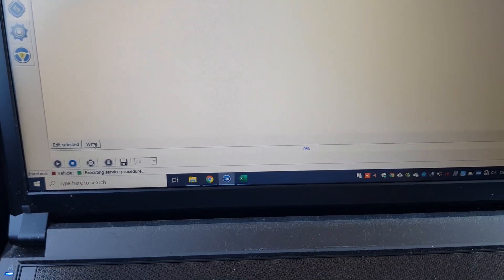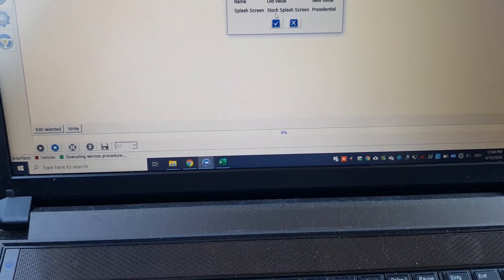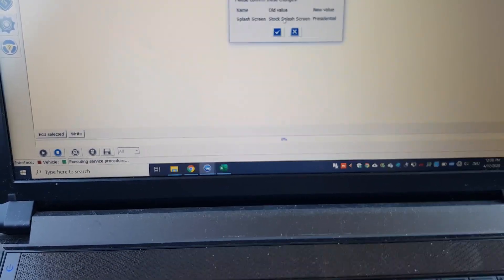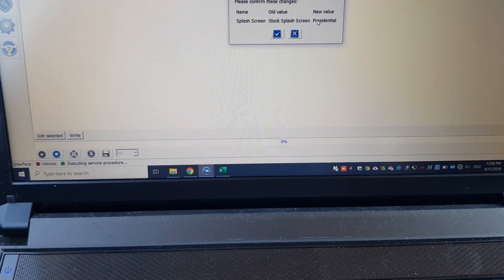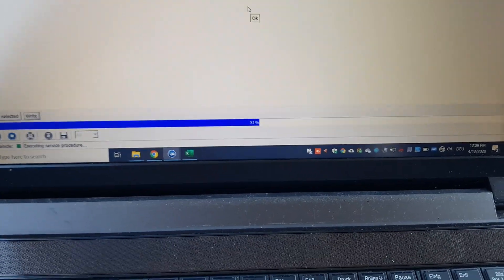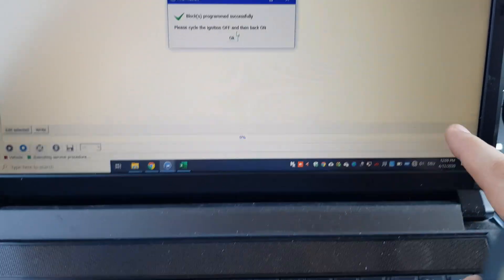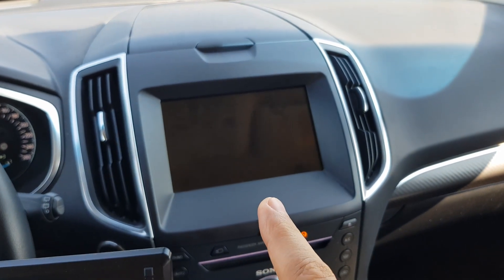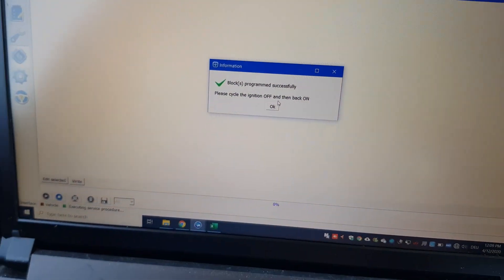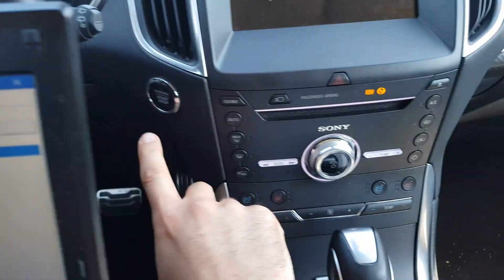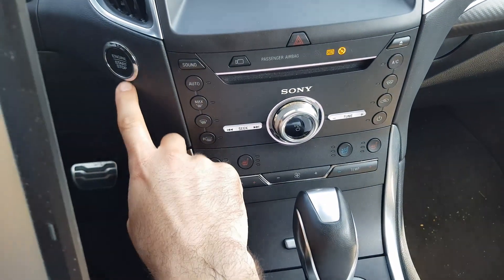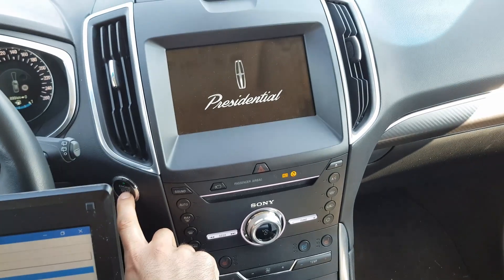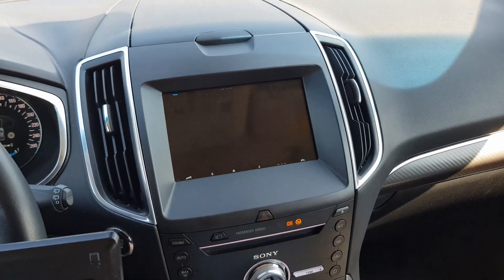Then I say write here, confirm these changes. Old value is stock splash and the new value is Presidential. I say okay. The settings are changed and it turned off. Here it says please cycle off and on again. Without pressing the brake, it is already there.